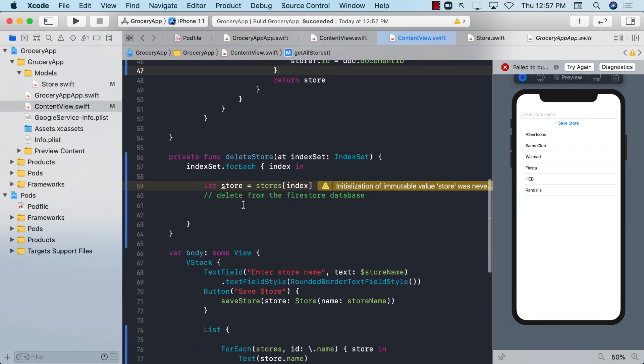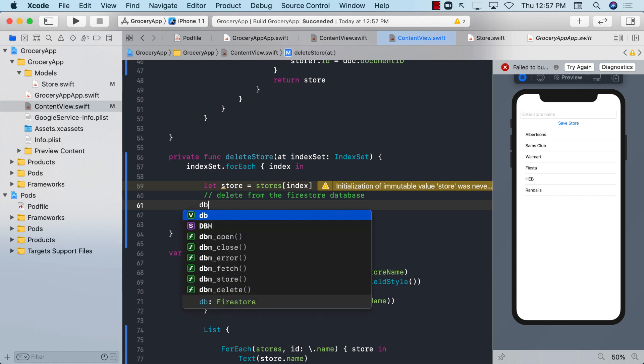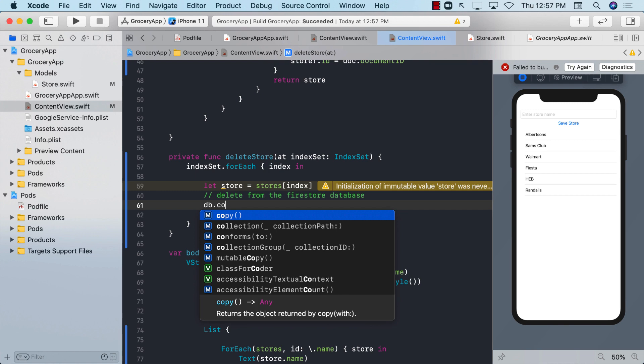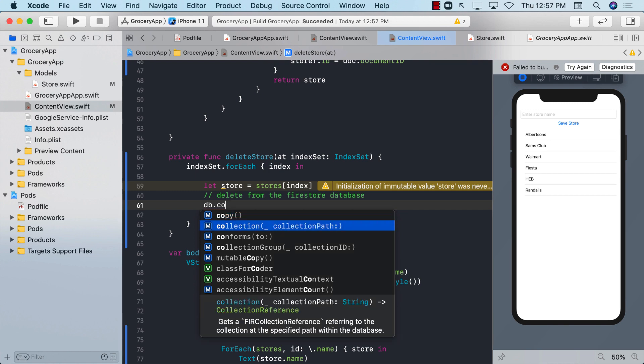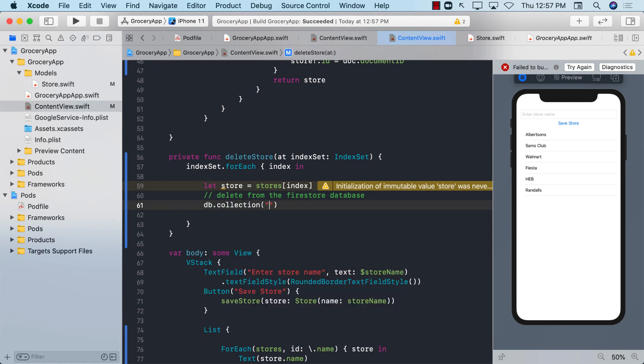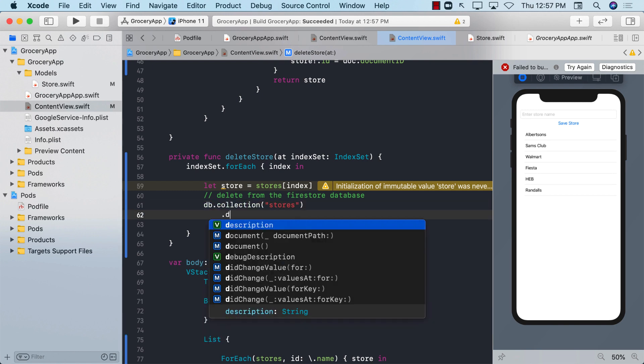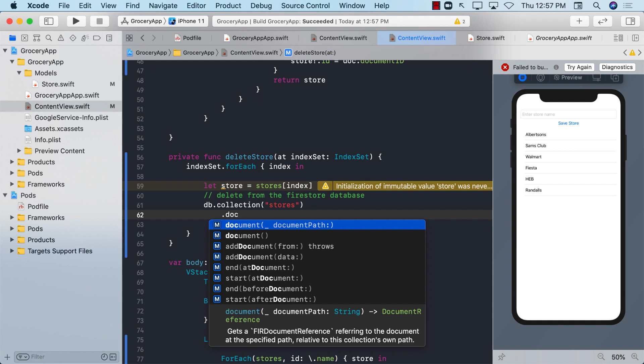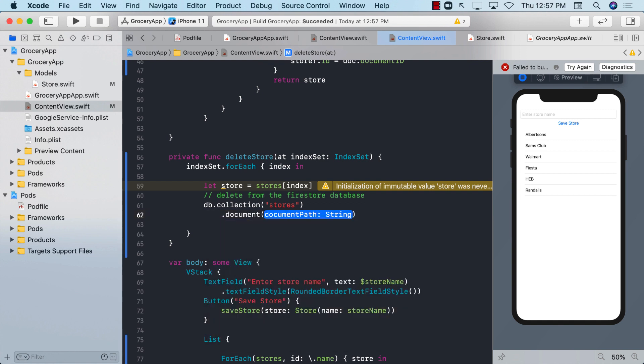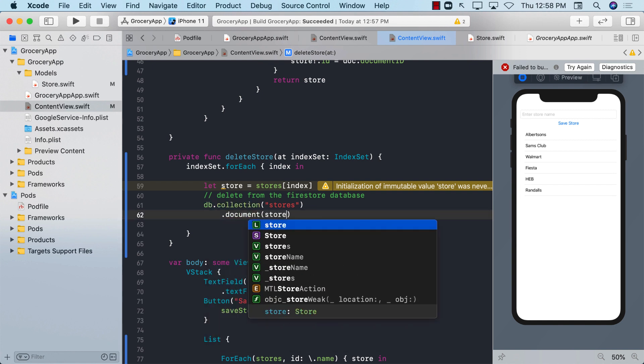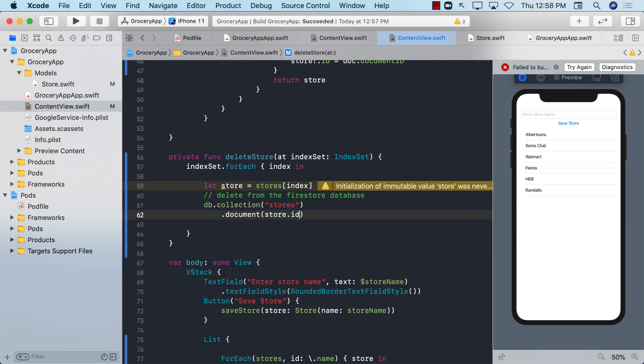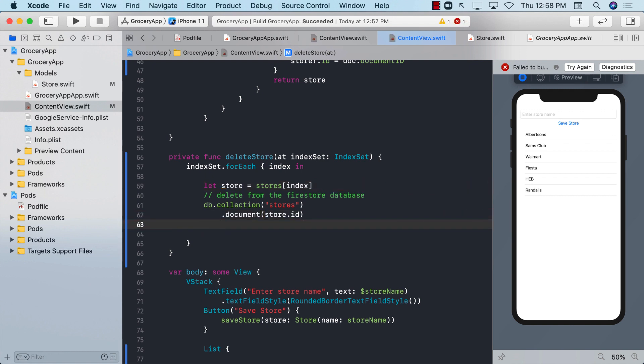Now let's go back to the delete store. And go ahead and type db.collection. Which collection are we talking about? We're talking about stores.document. And now we can pass in the ID. So store.id. Now we are talking about a particular document. And now we can call .delete.